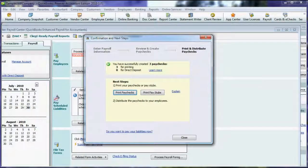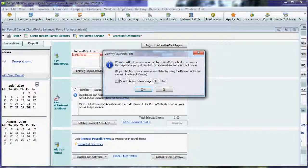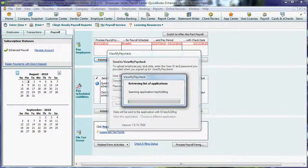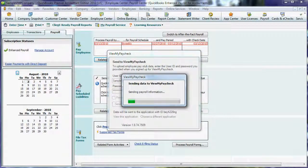After you run payroll, QuickBooks prompts you to send the payroll information to the ViewMyPaycheck application. Just enter your user ID and password, and that's it! Your employees can then access their payroll information online.